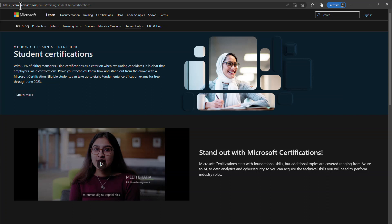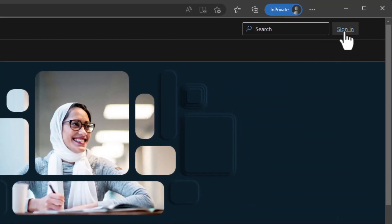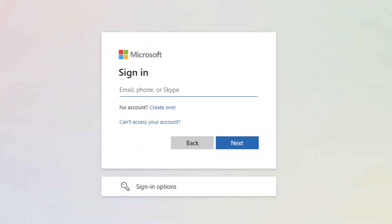Microsoft Learn is the new home for all Microsoft training materials and certifications. Even after you get certified, Microsoft Learn is where you can see all your certifications and badges. Once you're on the page, select Sign In on the top right corner of the screen to log in using your Microsoft account.